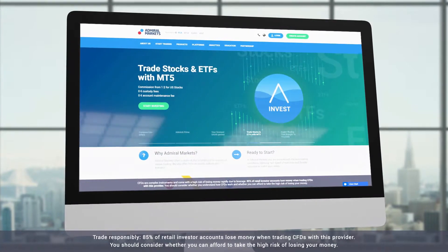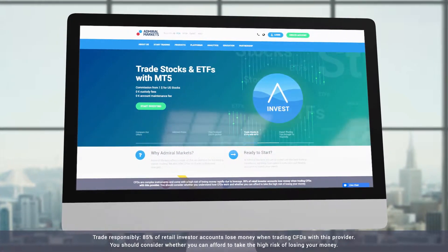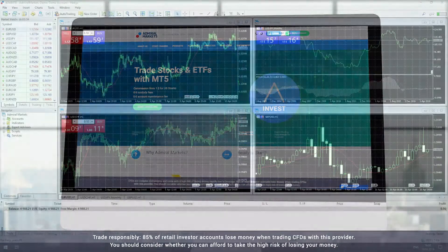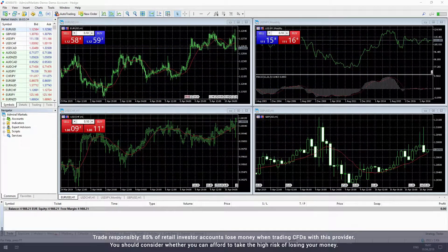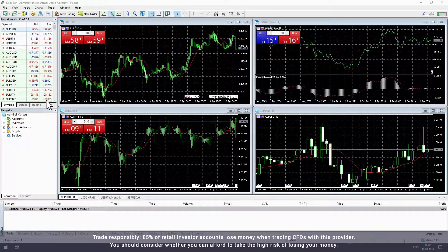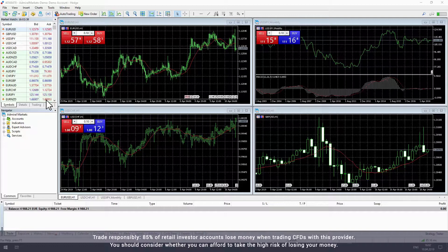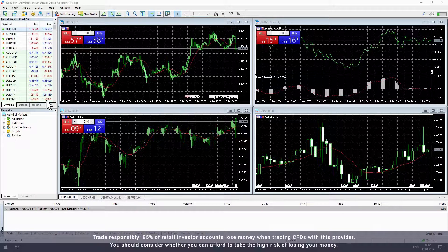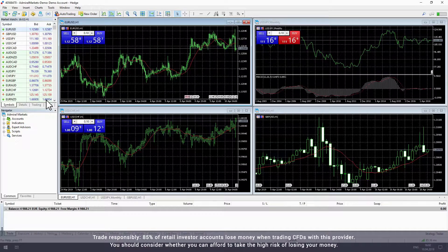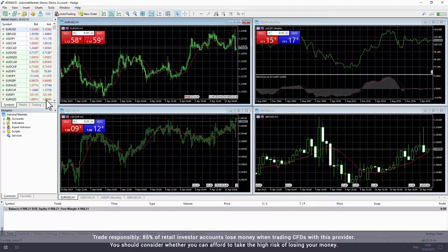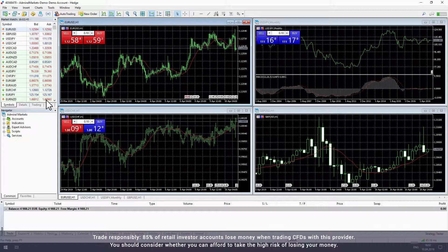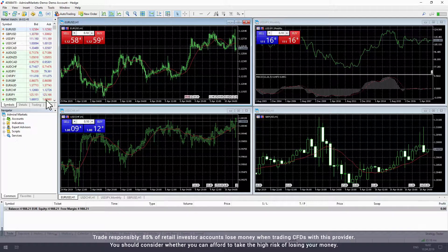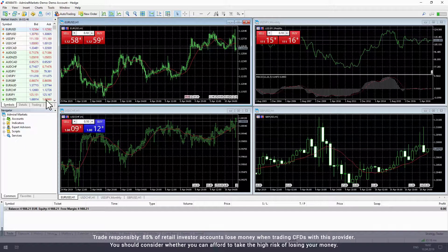In this video we explain how you can set stop losses and take profits in MetaTrader. Both stop losses and take profits are tools you can use to automatically close your open trades. A stop loss helps reduce your trading losses, while a take profit helps secure your trading profits.